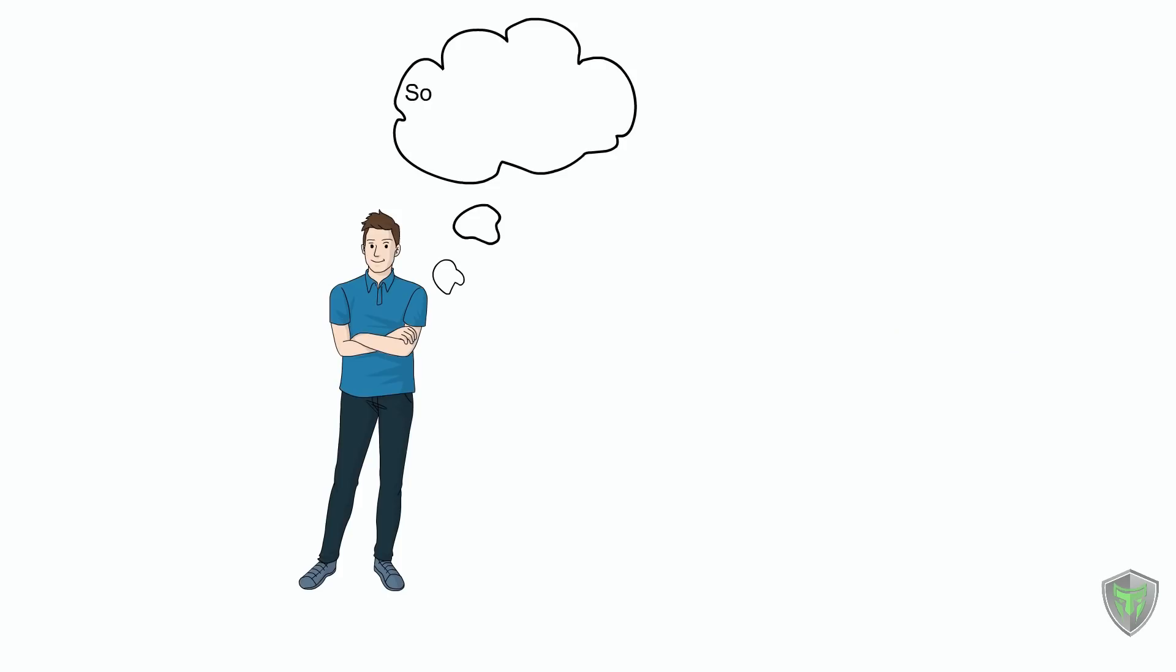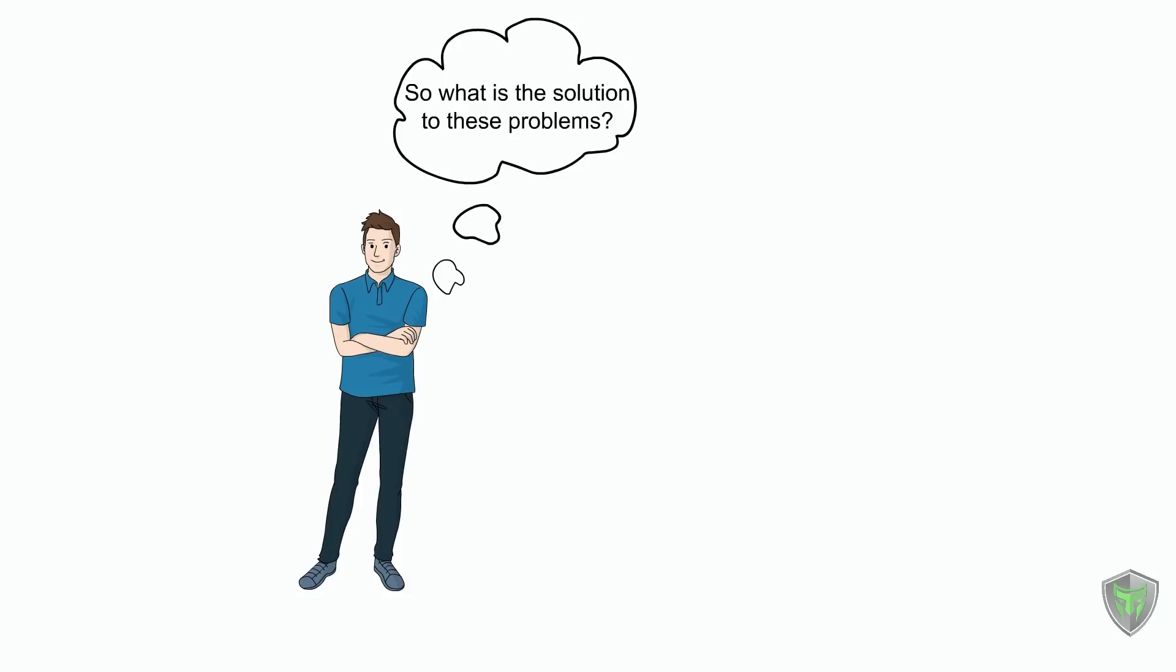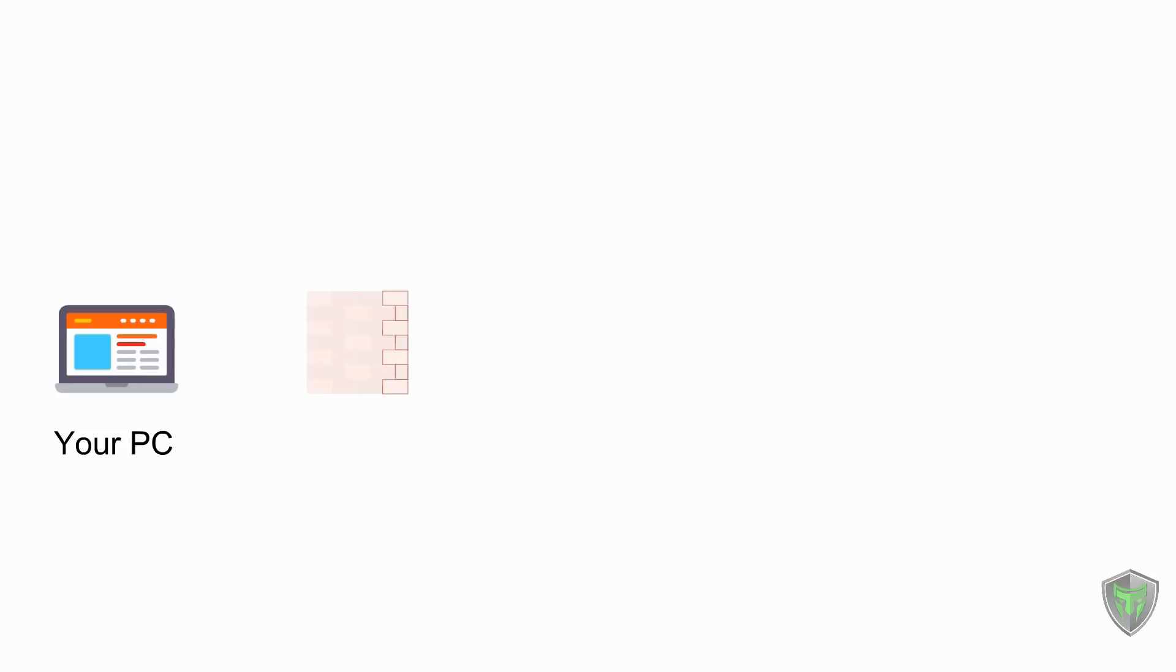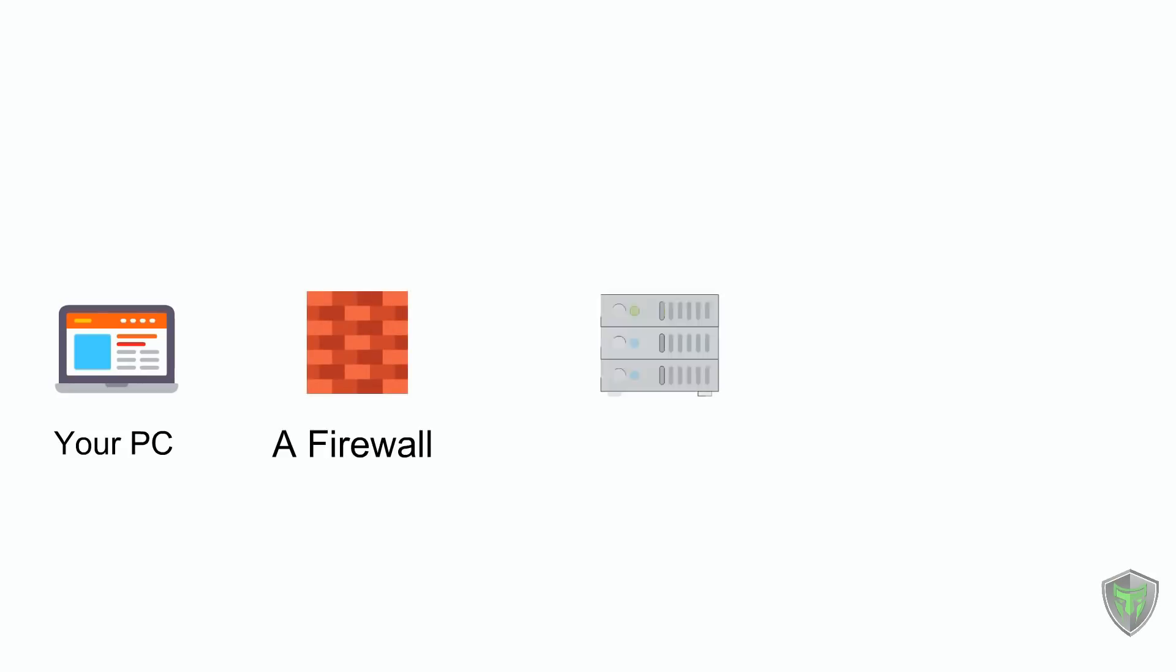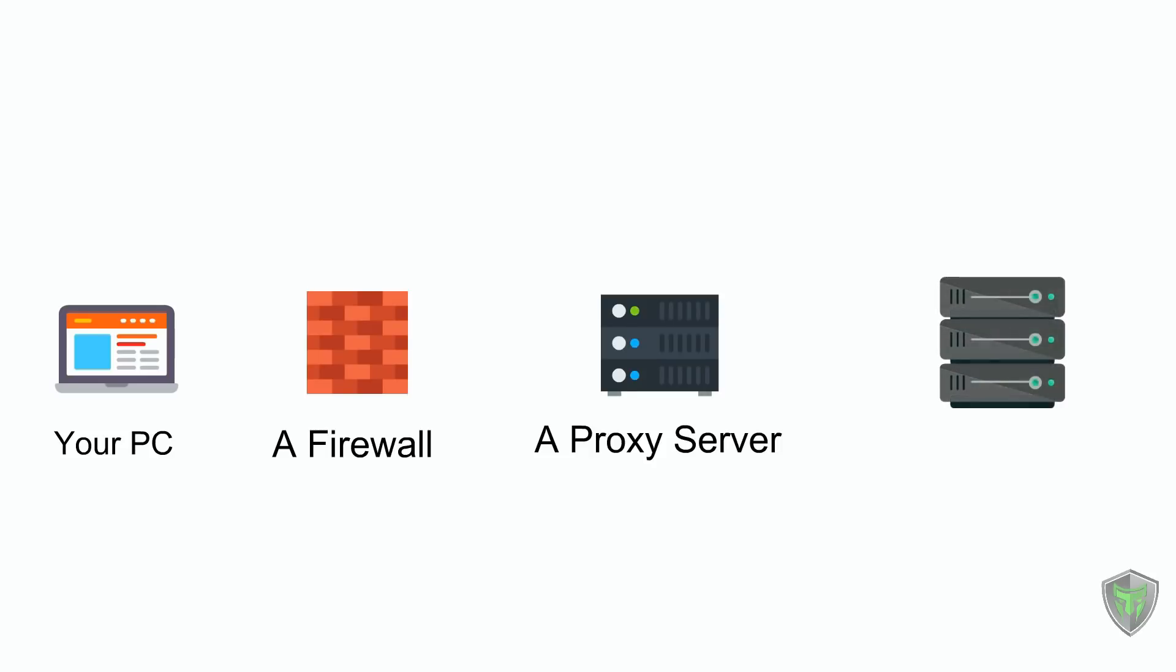So what is the solution to these problems? The solution is to use a proxy server. Let's revisit the same example but we add a proxy server here: your PC, a firewall, a proxy server, and the server of youtube.com.